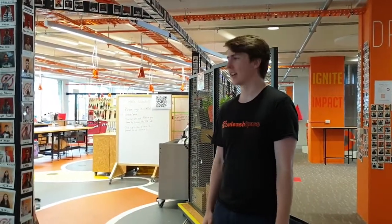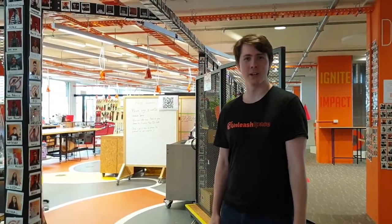Hello, my name is Hayden. I'm the Makerspace Coordinator at Unleash Space and I'm going to give you a tour of our Makerspace.